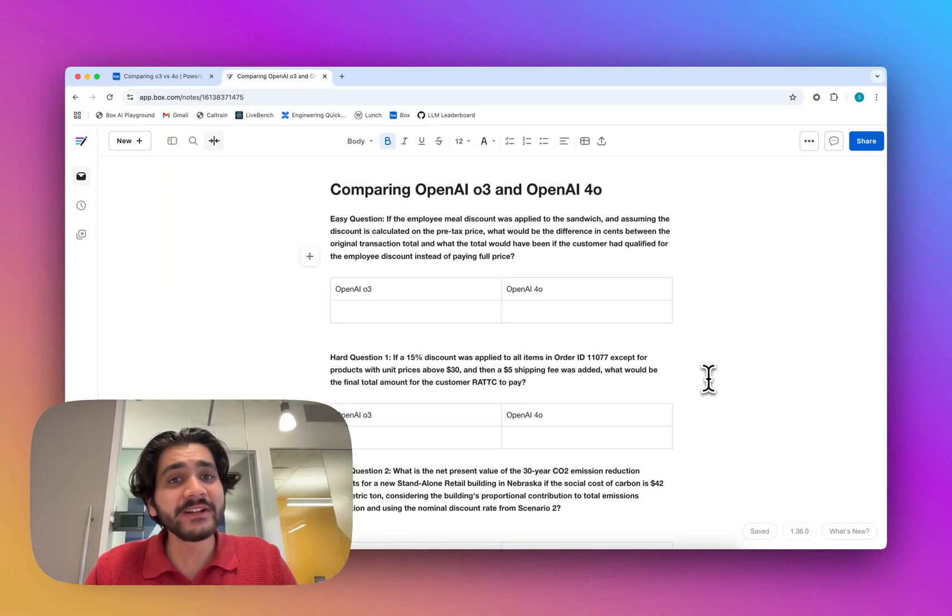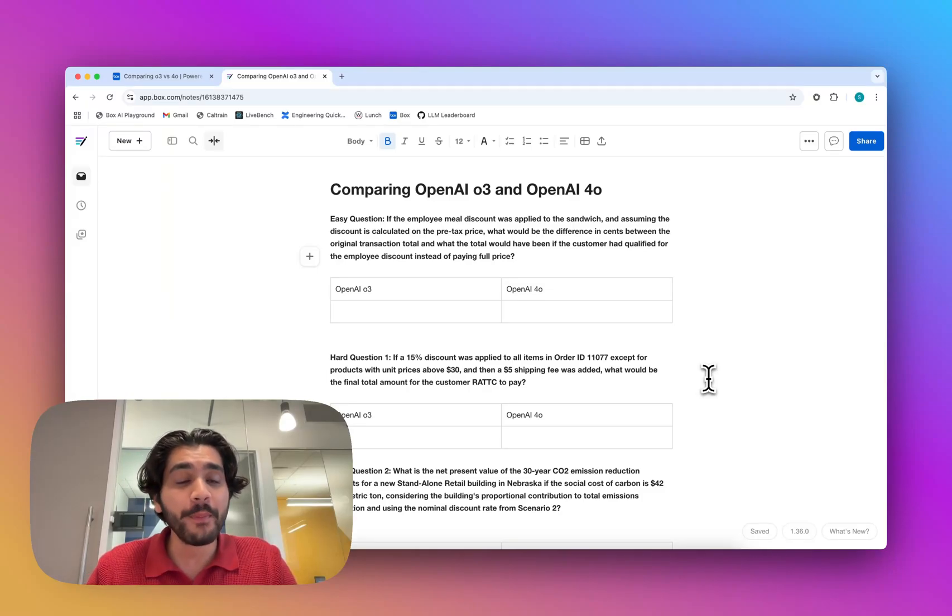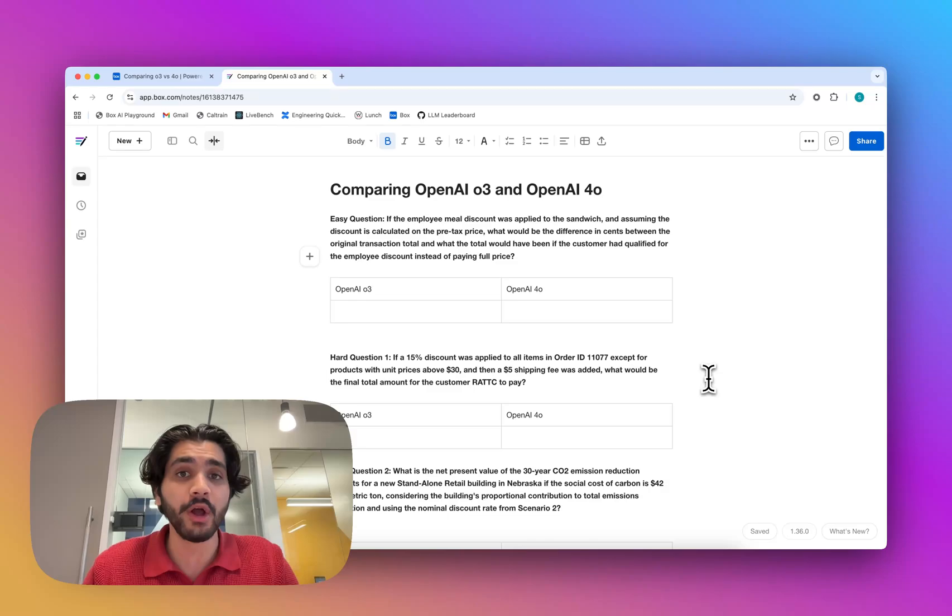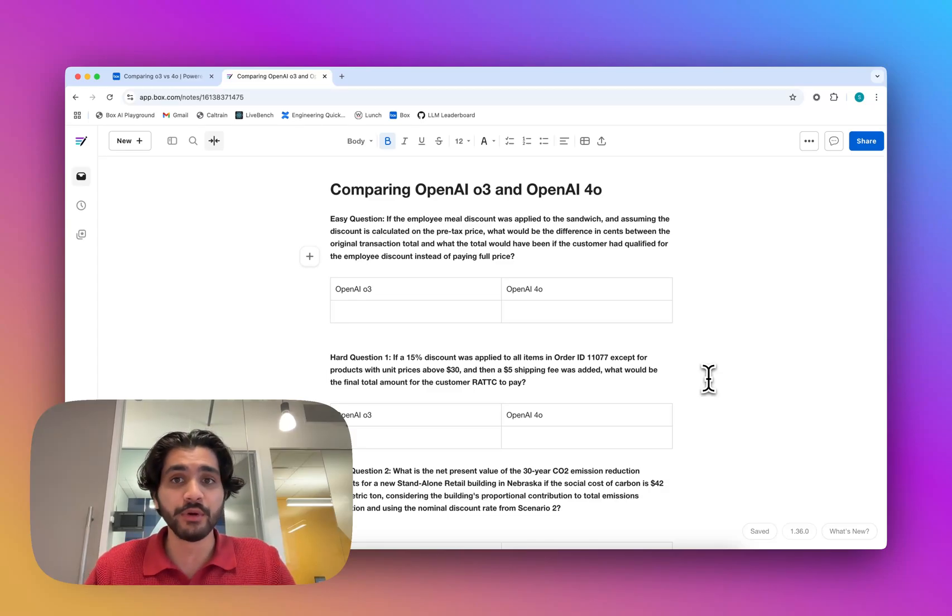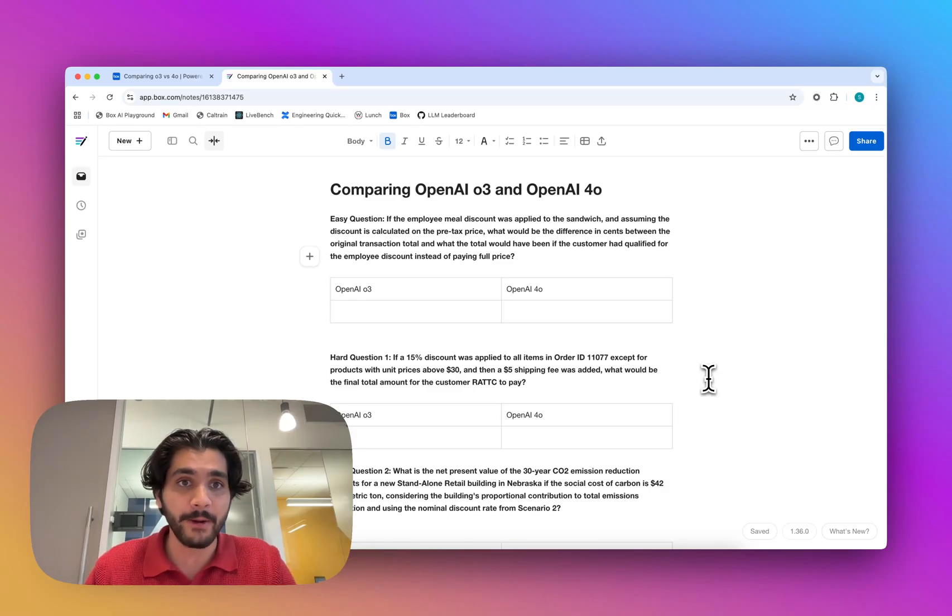Hey folks, just want to take a couple minutes today to compare OpenAI's newest reasoning model, O3, and OpenAI 4.0, which is their most general, popular model right now.